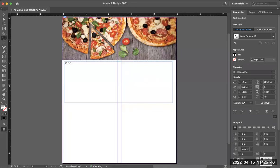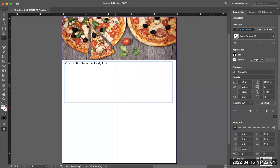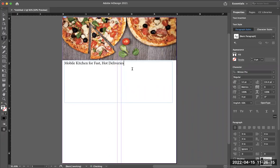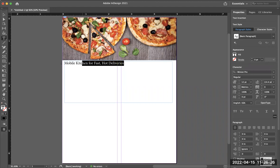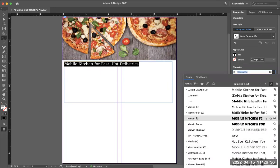That's the first text I'm going to type in: 'Mobile Kitchen for Fast, Hot Deliveries.' Once I have the text typed in, I'm going to highlight it by dragging from the left or right with the cursor, and then come over to my character panel to go through fonts and find which one I'd like to use.